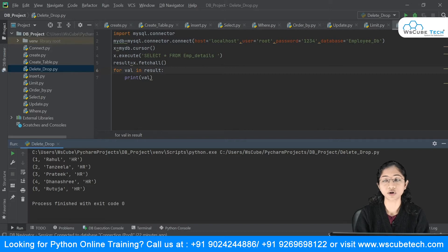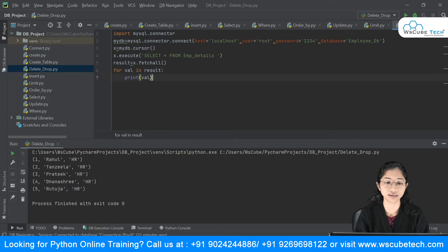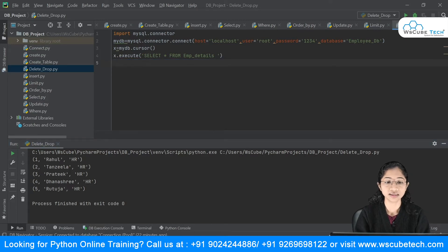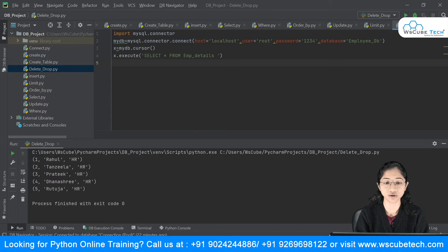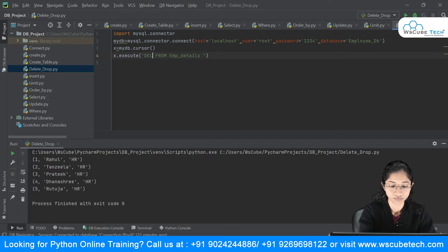Now we want to see how you can delete a particular record. Say I want to delete the record for Rahul — the entire Rahul detail from my table. For that we use the delete statement. Instead of the SELECT statement, I'll write my DELETE statement: DELETE FROM emp_details.